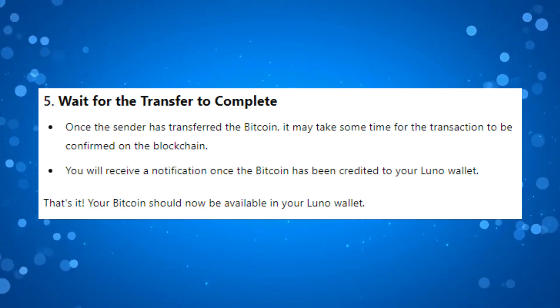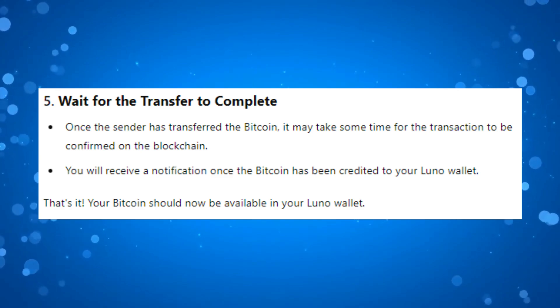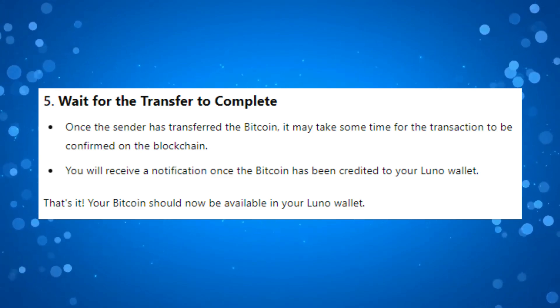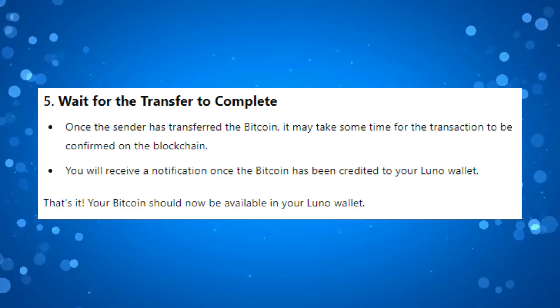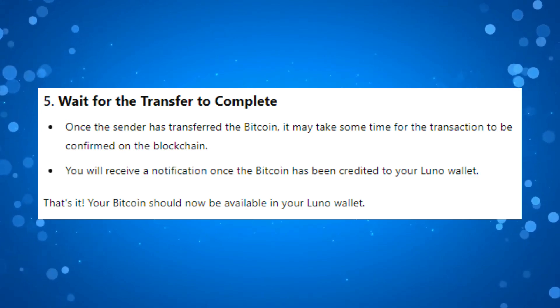Once Bitcoin has been credited to your Luno Wallet, you will receive a notification, and that's pretty much it. Your Bitcoin should now be available in your Luno Wallet.